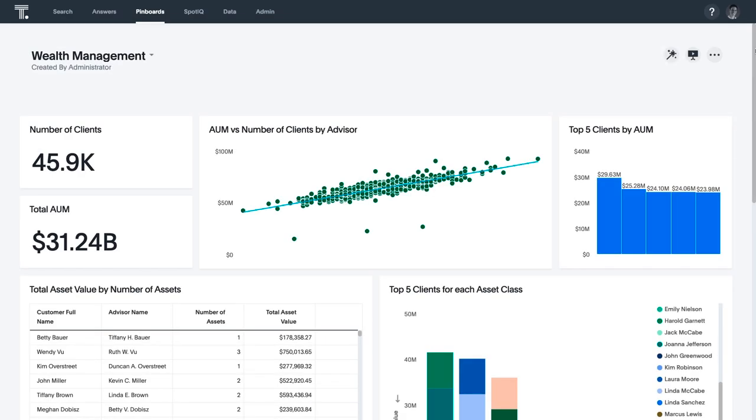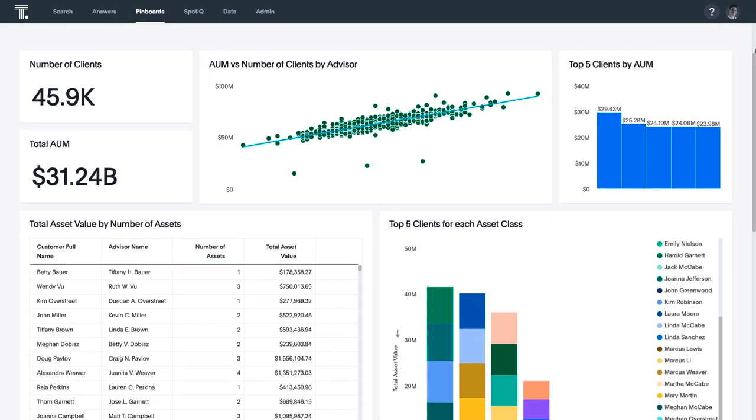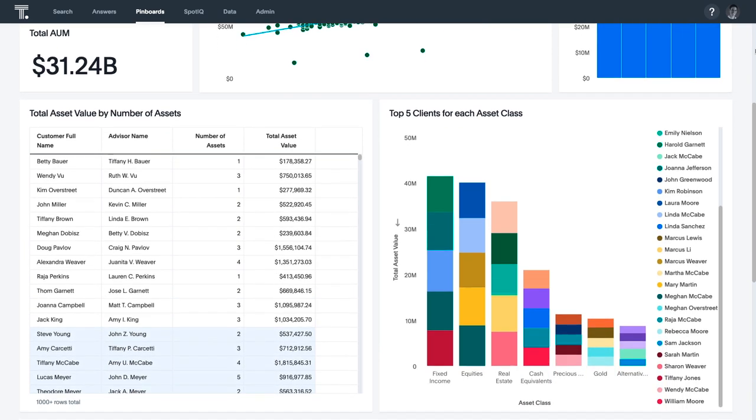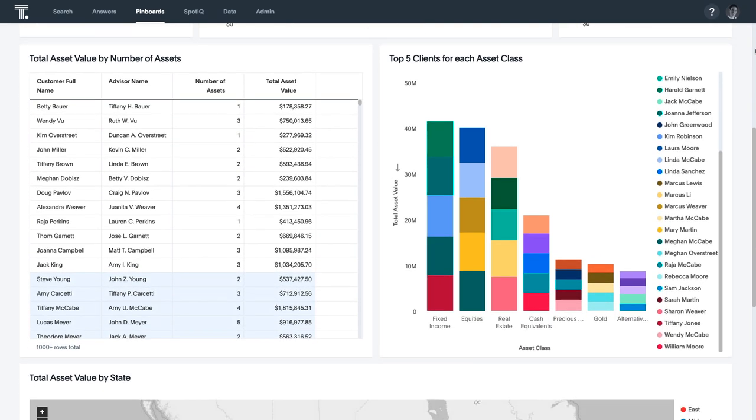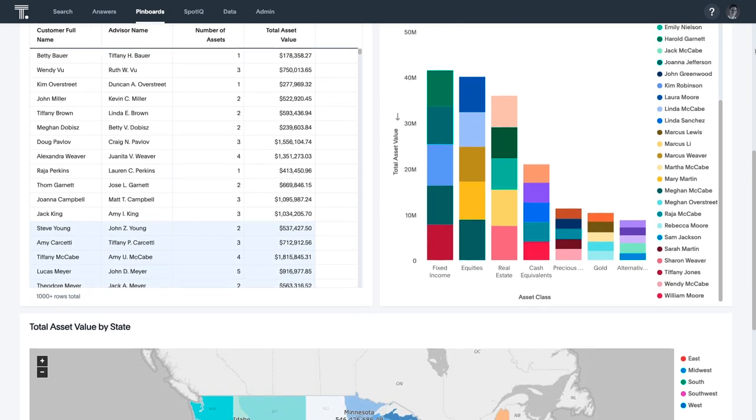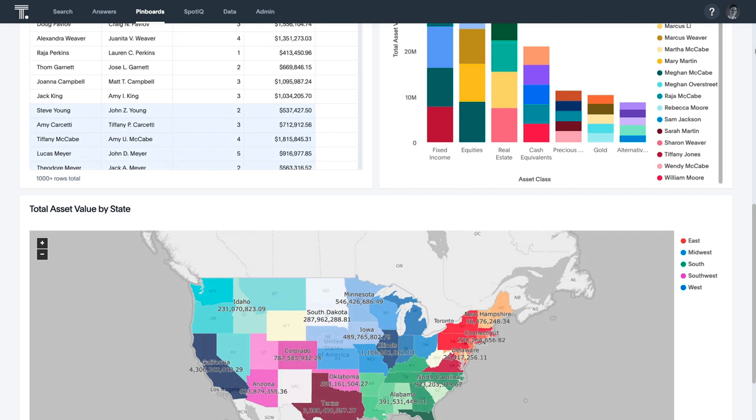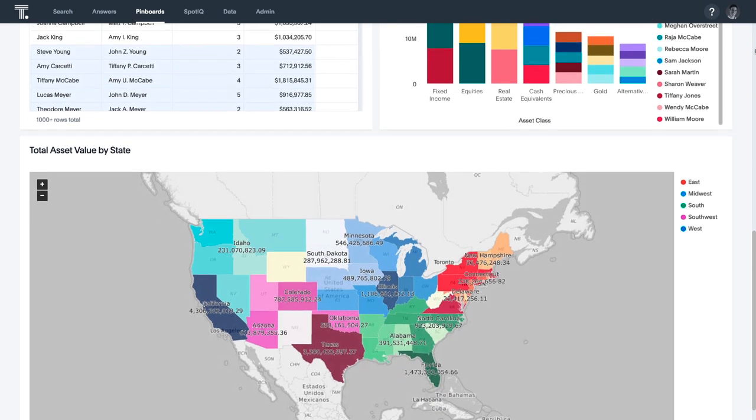Here's an example of a pinboard which includes insights and trends around asset types, asset values, and client holdings. While you might think this looks a lot like other dashboard and reporting tools you've seen before, all of this was created in minutes through search and AI.